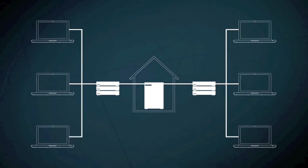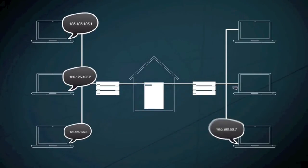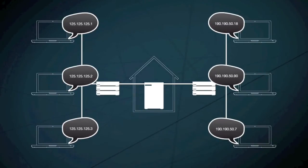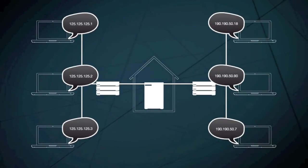It can do this because each computer, including yours, has a unique IP address, similar to a phone number.